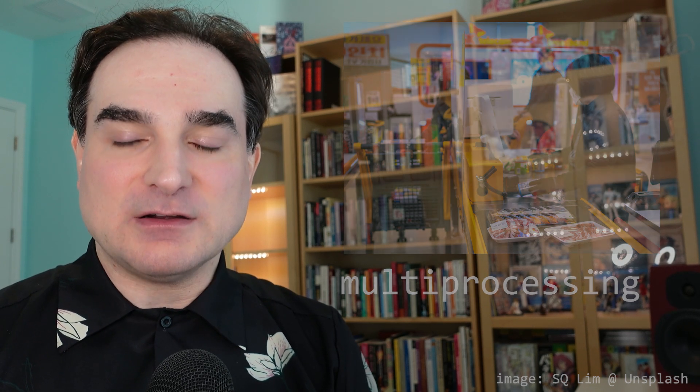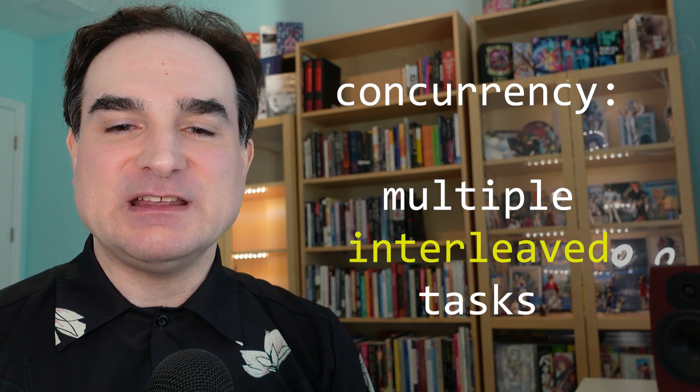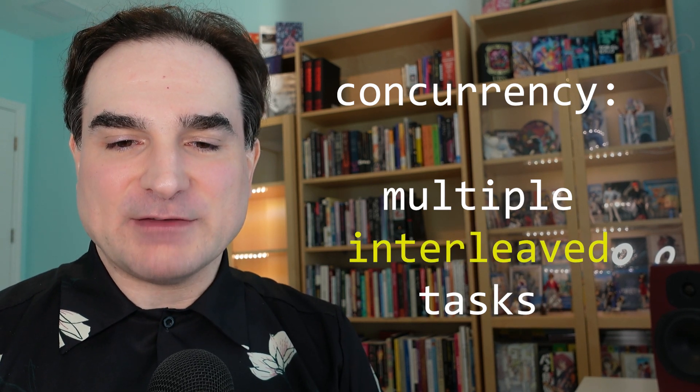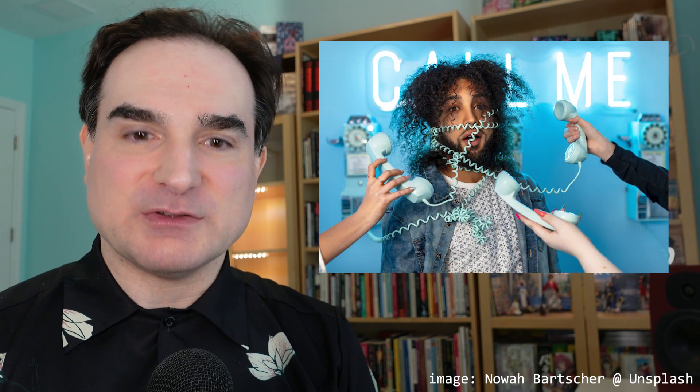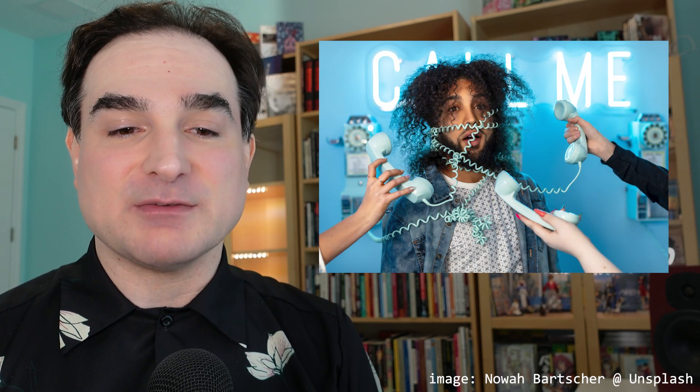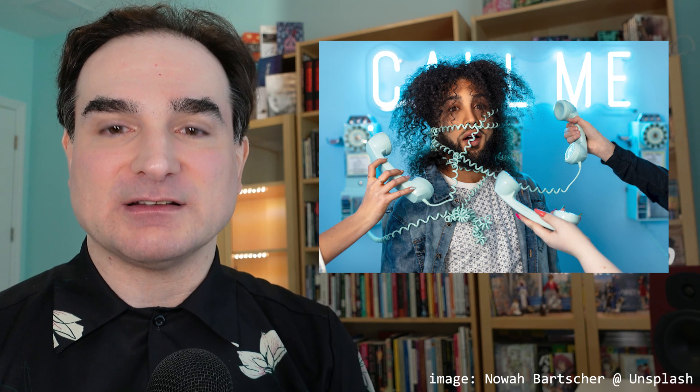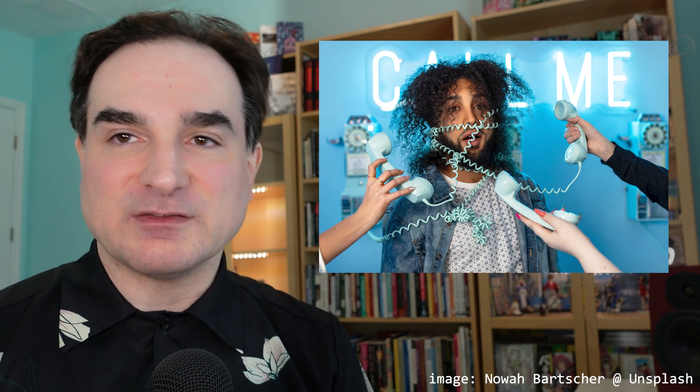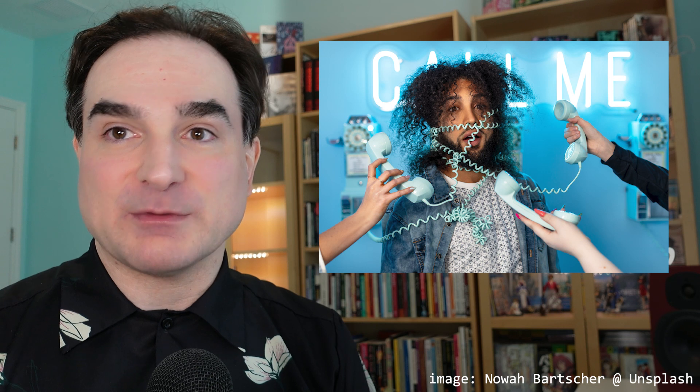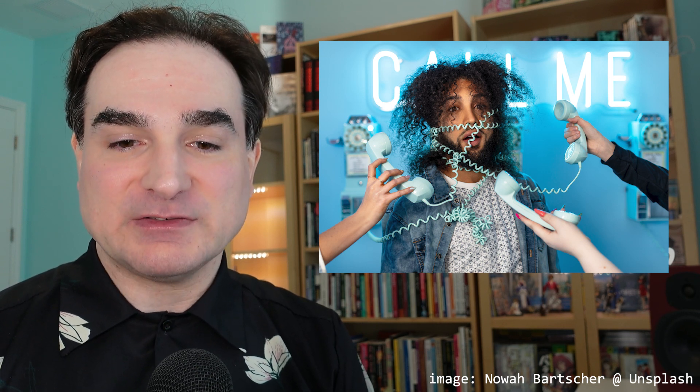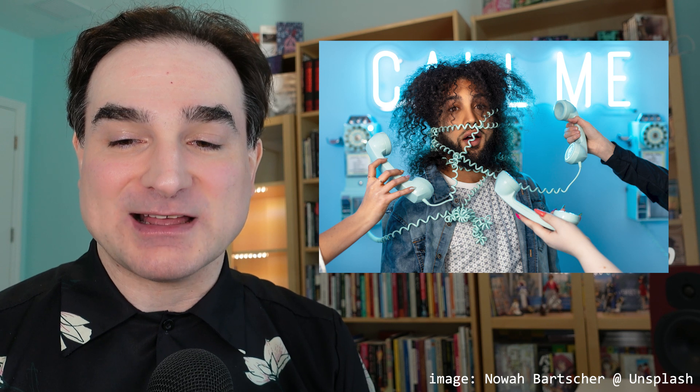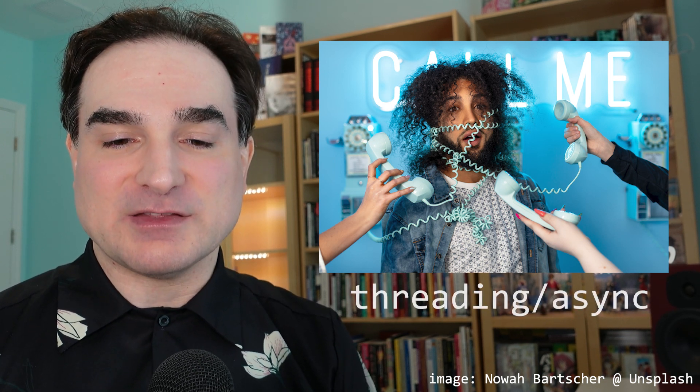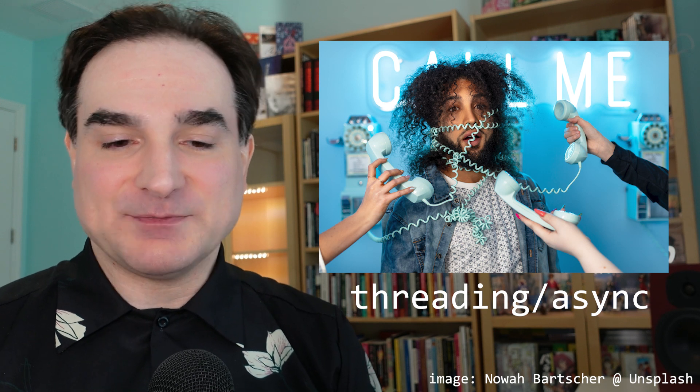Concurrency also involves doing multiple tasks, but by interleaving them. Let's say you have five people you need to call and get a reply from. So you make a phone call, leave a message, make another phone call, leave another message, and so on and so forth. And then you handle each reply as it comes in. Since we're going to be spending most of our time waiting for people to get back to us, we can fire off the calls first, and then efficiently use the time waiting for replies to get other work done. So in Python, this would be done by way of threading or async.